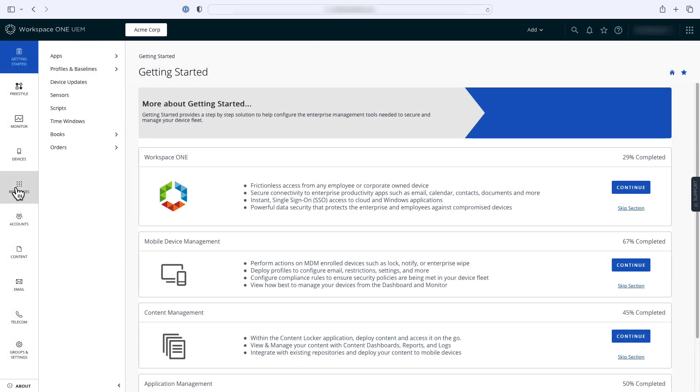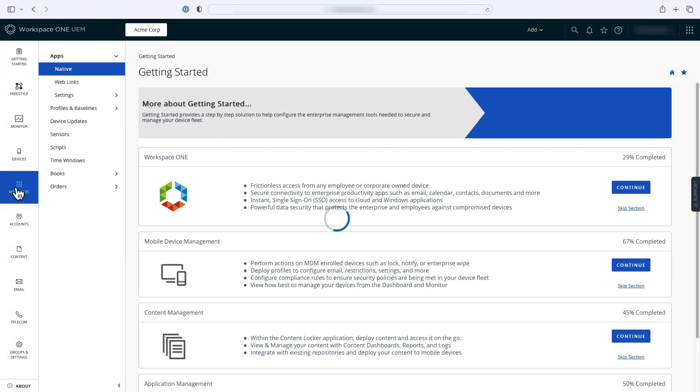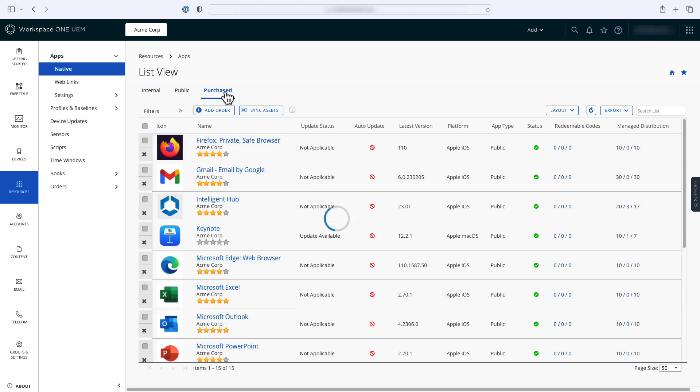Now you'll jump over to the Workspace ONE UEM console. Click on Resources, expand Apps, and select Native, and then click the Purchase tab. You'll see a list of all the apps already configured in Workspace ONE. Filter on macOS.